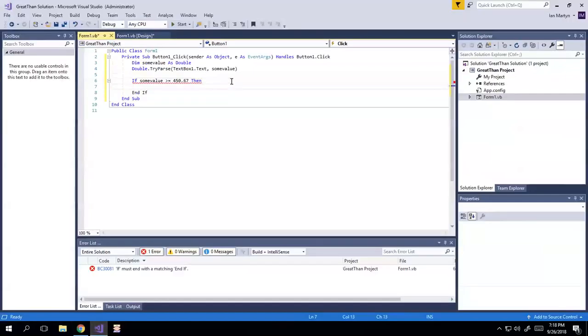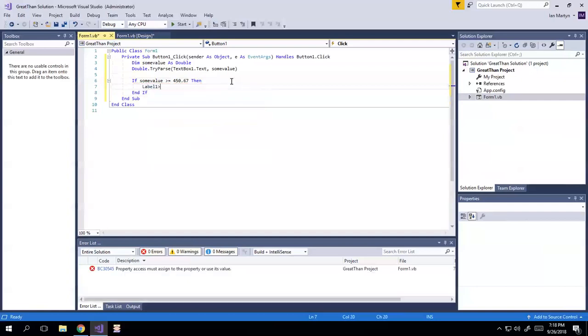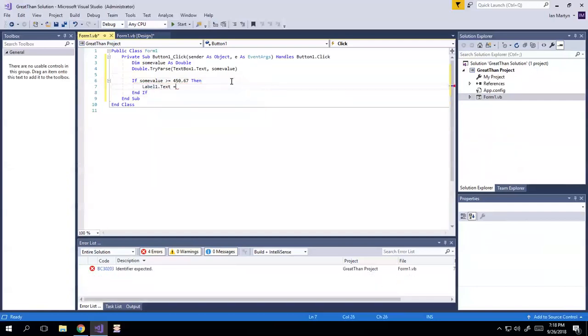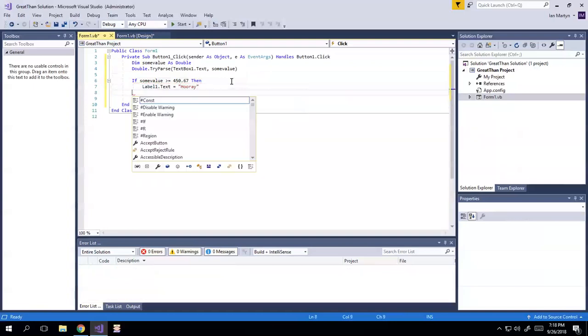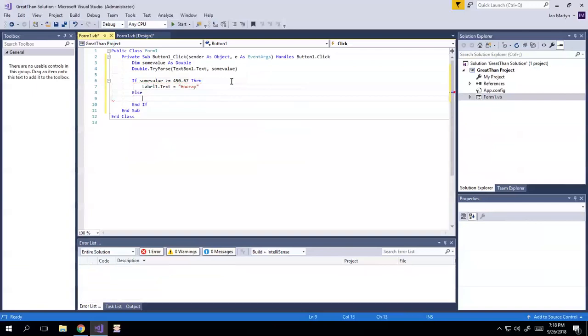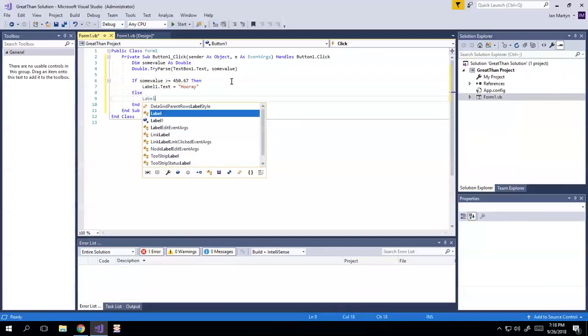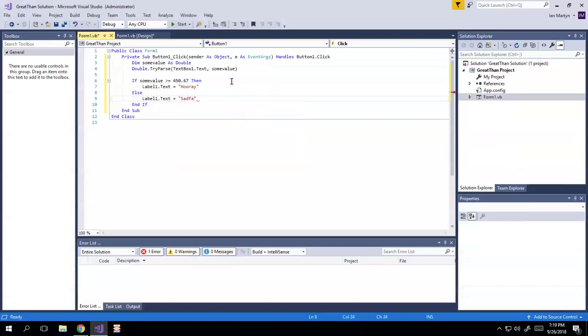Then label1.text equals hooray. And let's just throw in an else, because why not? Else label1.text equals sad. So yeah, there we go.